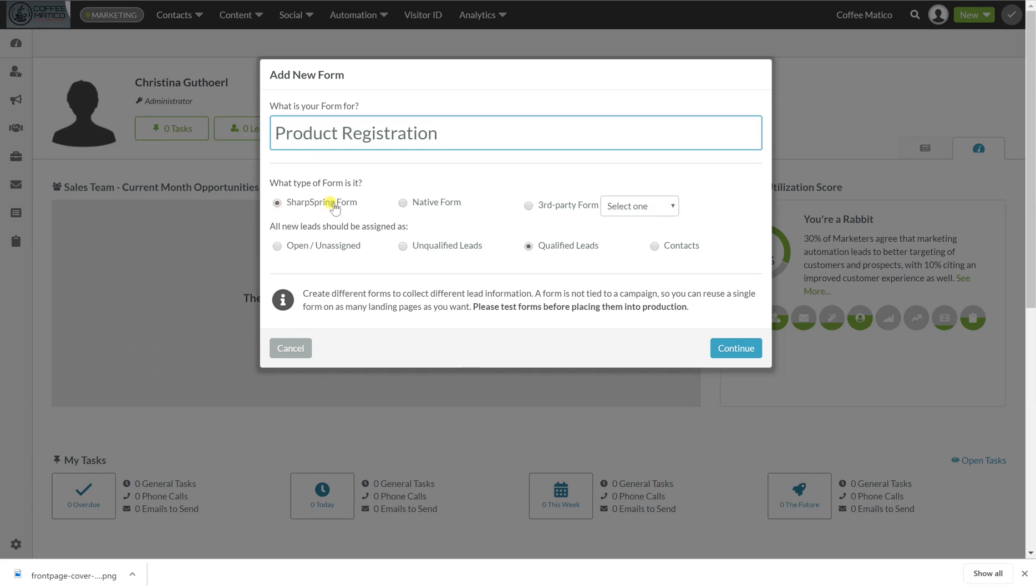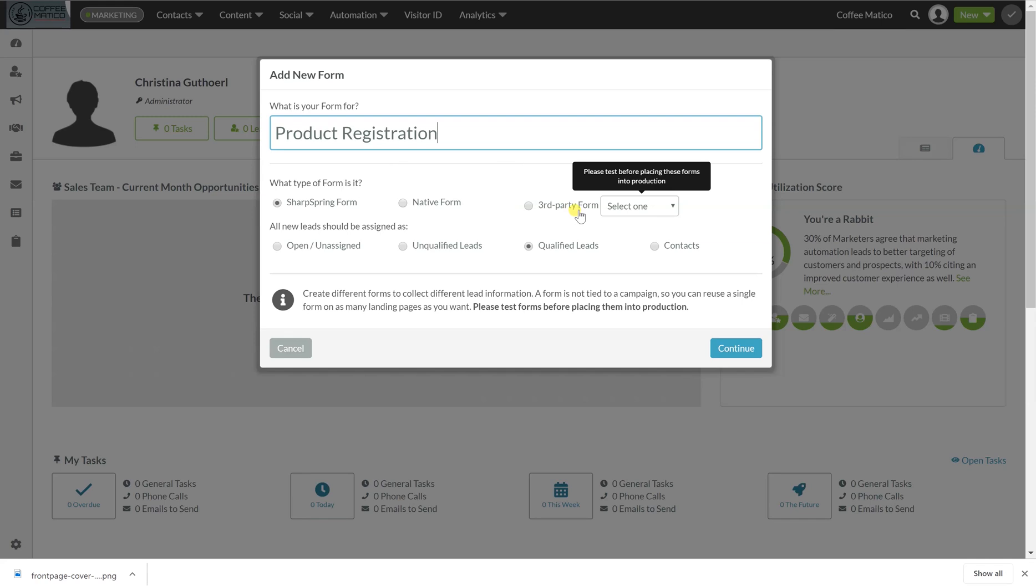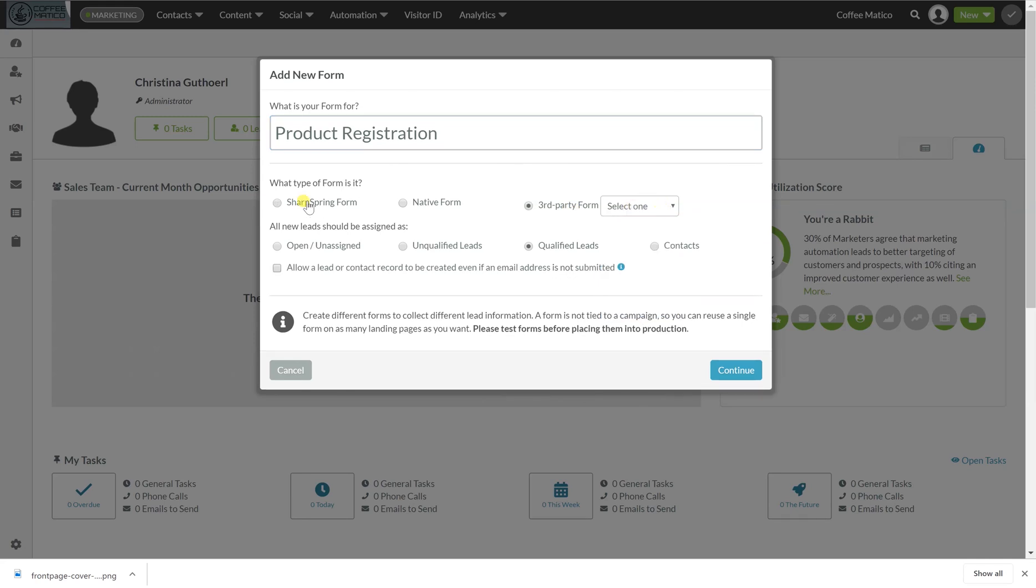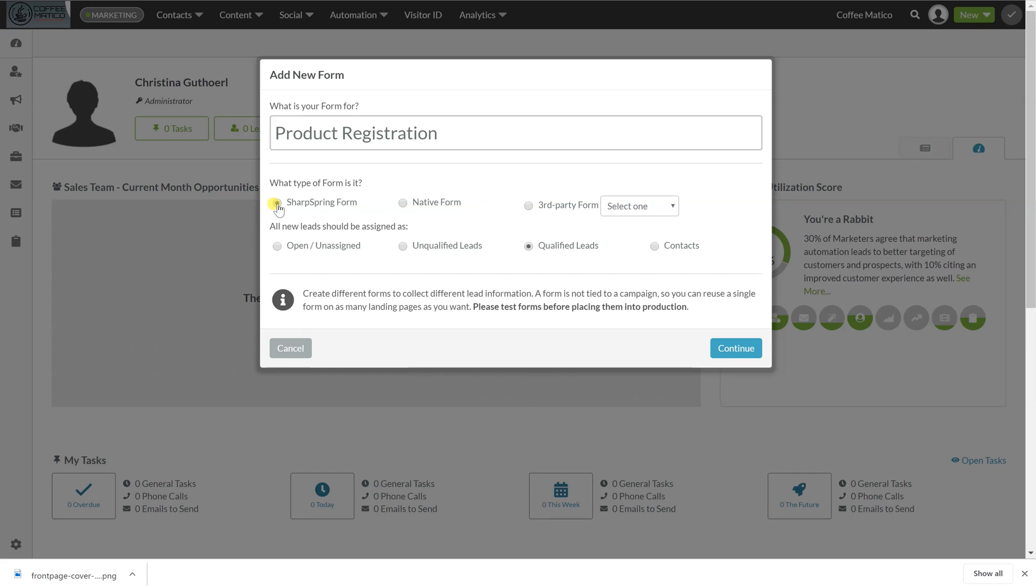So this is going to be a SharpSpring form. You can also use native forms and third-party forms as well, which you can use Salesforce or Wufu Formstack. So this one is going to be a SharpSpring form and all of these new leads are going to be contacts because they're already customers. Continue.